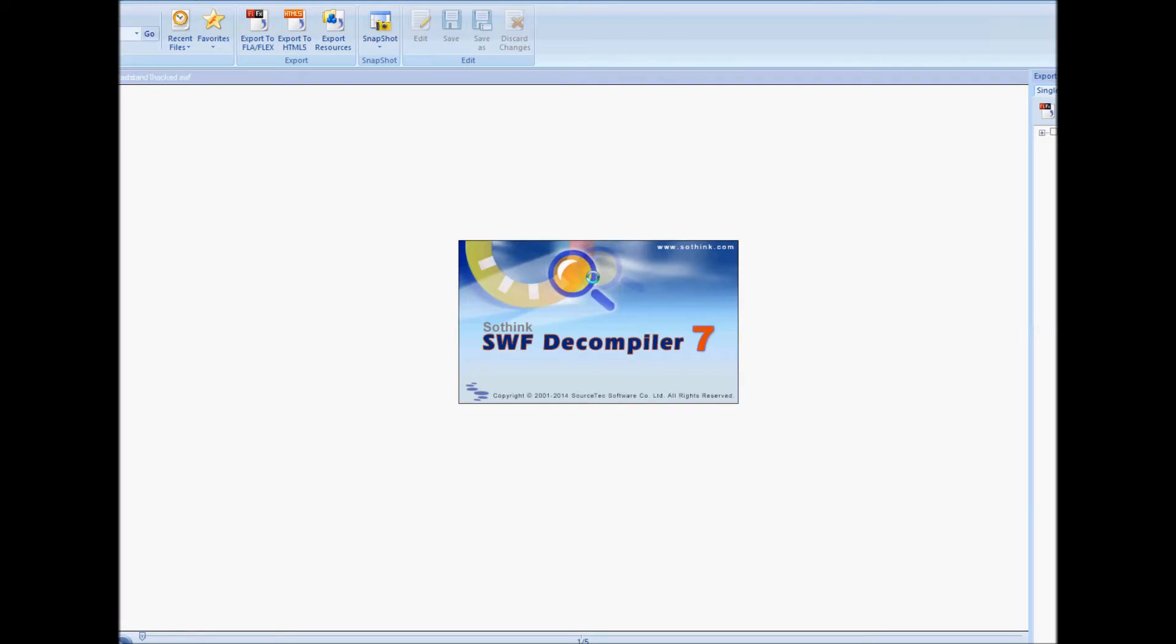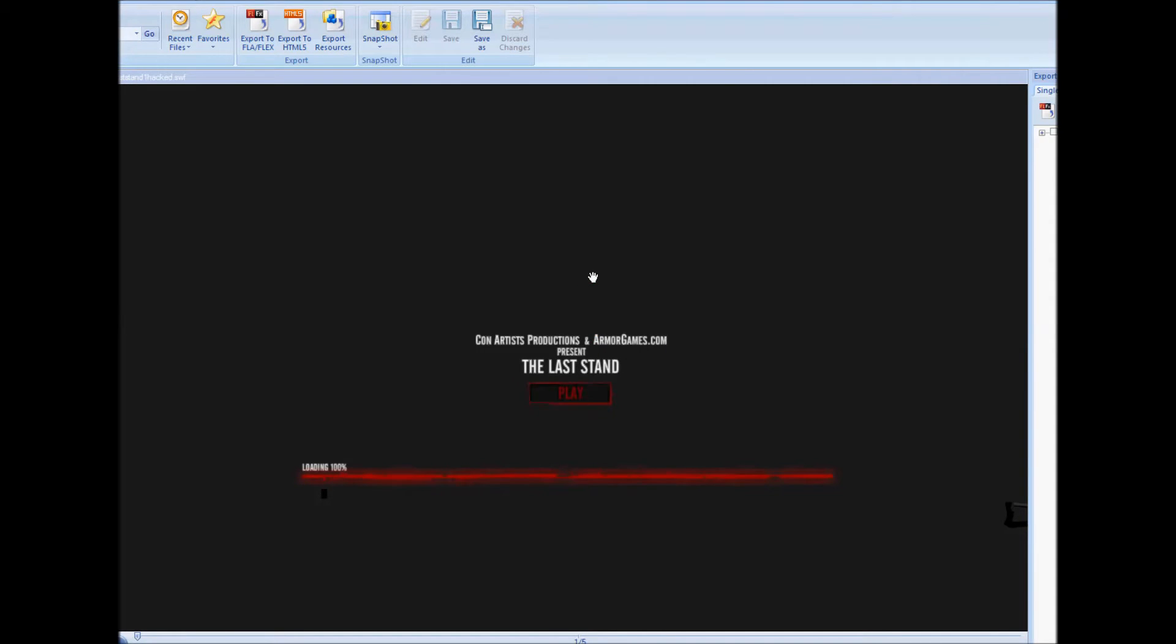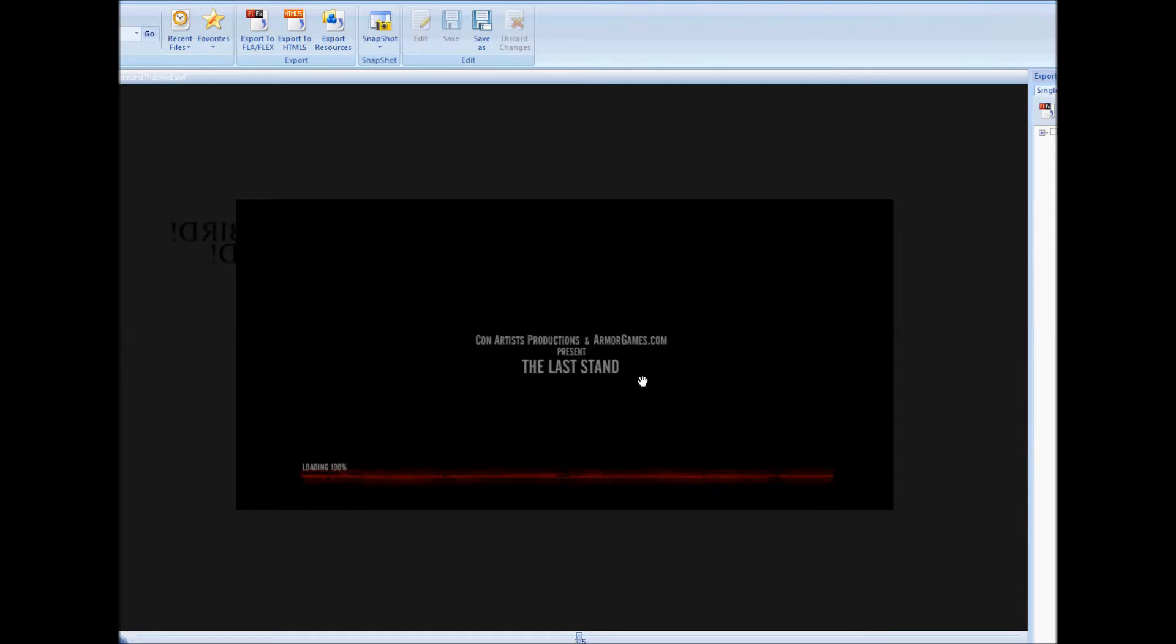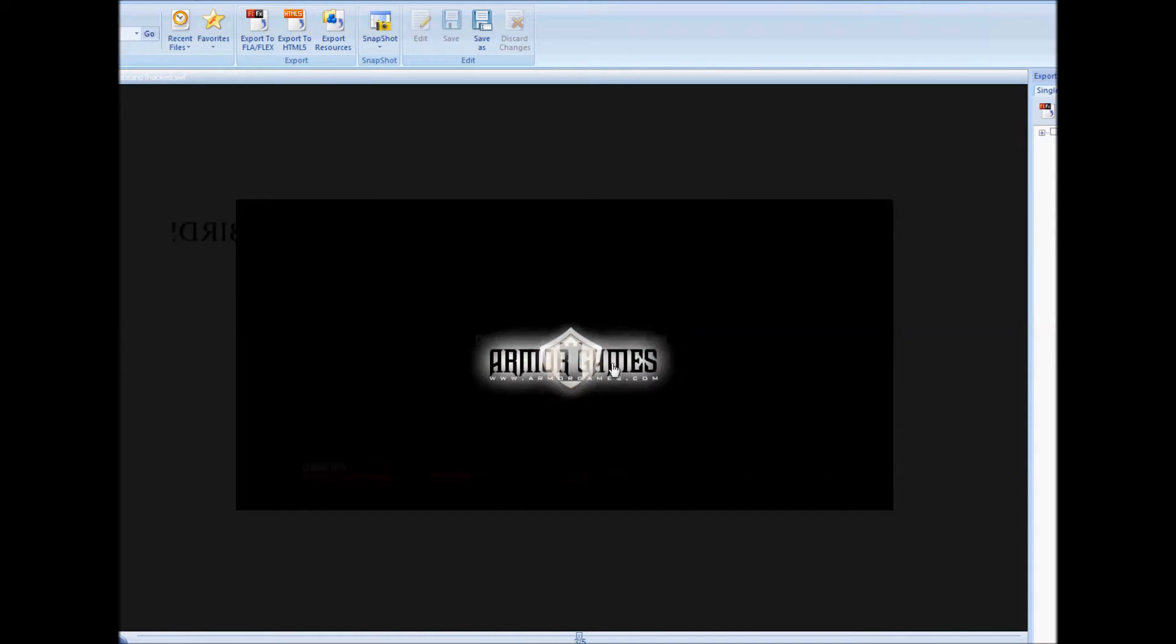It's one of the fastest decompilers out there, but sadly you cannot edit flash files with it. It only allows the viewing of the flash files code.